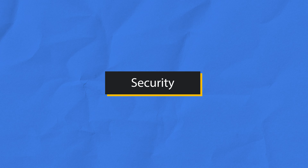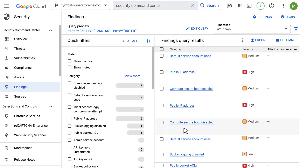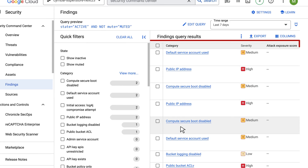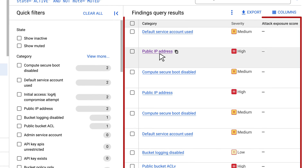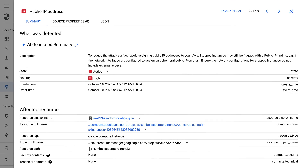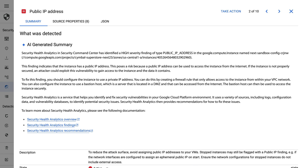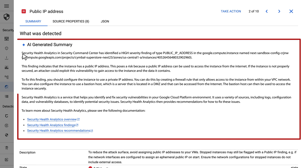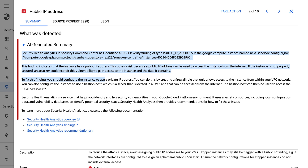Of course, we can't forget about security. In Security Command Center, I can browse vulnerabilities and findings. Gemini generates summaries of the findings so that I can easily understand the specific issues that might exist with my project. With this information, I can go ahead and fix the issues myself, or I can work with the security team to help remediate.